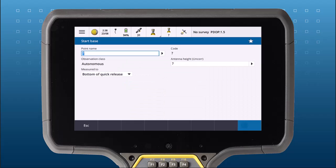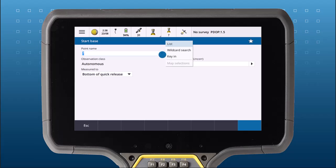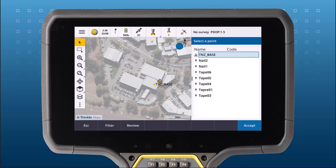Now we have connected our base station to the internet. Let's input information about our base location. If your base station is set up on a point inside your job, tap List and select that point from the map.